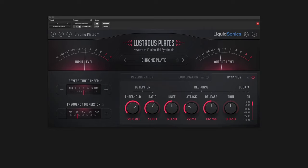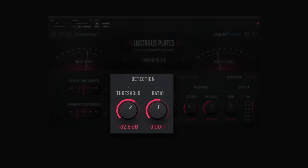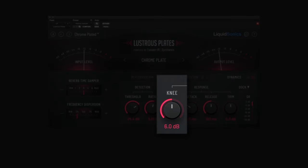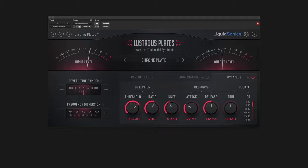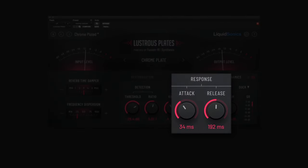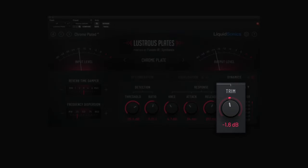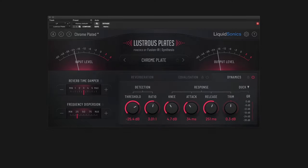In the ducking and compression modes, the output signal is reduced when it rises above the threshold at a rate determined by the ratio. The knee controls how gradually that ratio is applied. Attack and release control how quickly the compression begins to act on the signal when it is above or below the threshold. Trim is a simple gain control for compensating the level lost by the ducking so you can correctly A/B the effect. The gain reduction meter gives you a visual indication of how much compression is happening at a given moment.